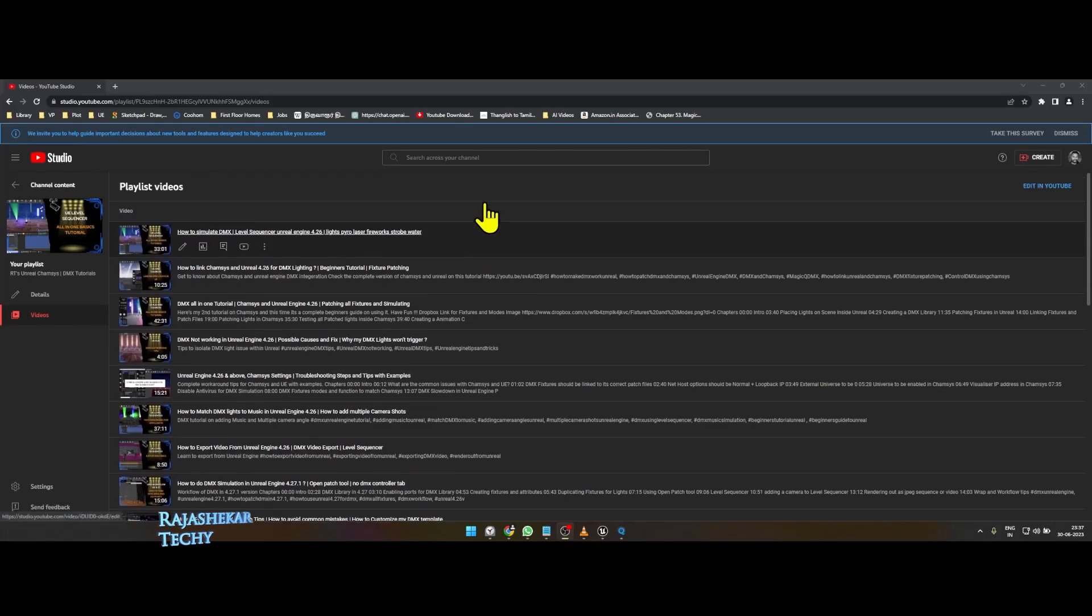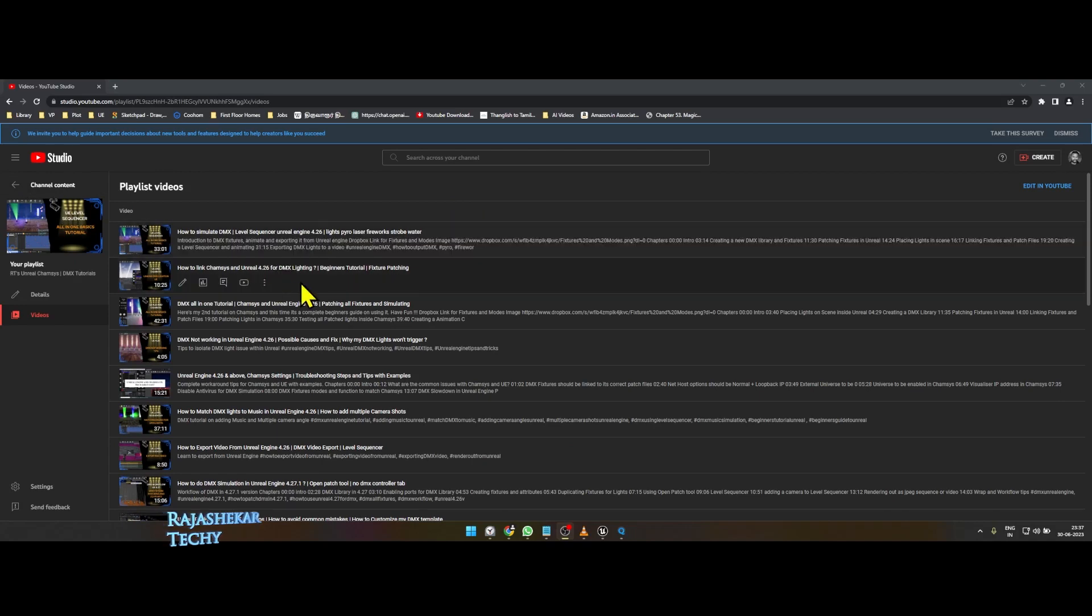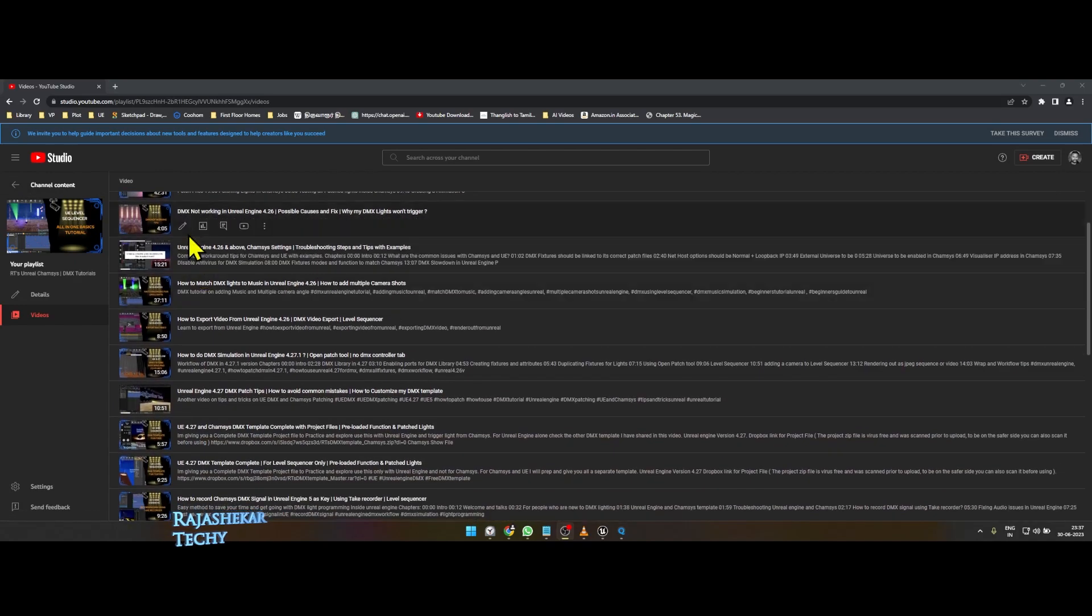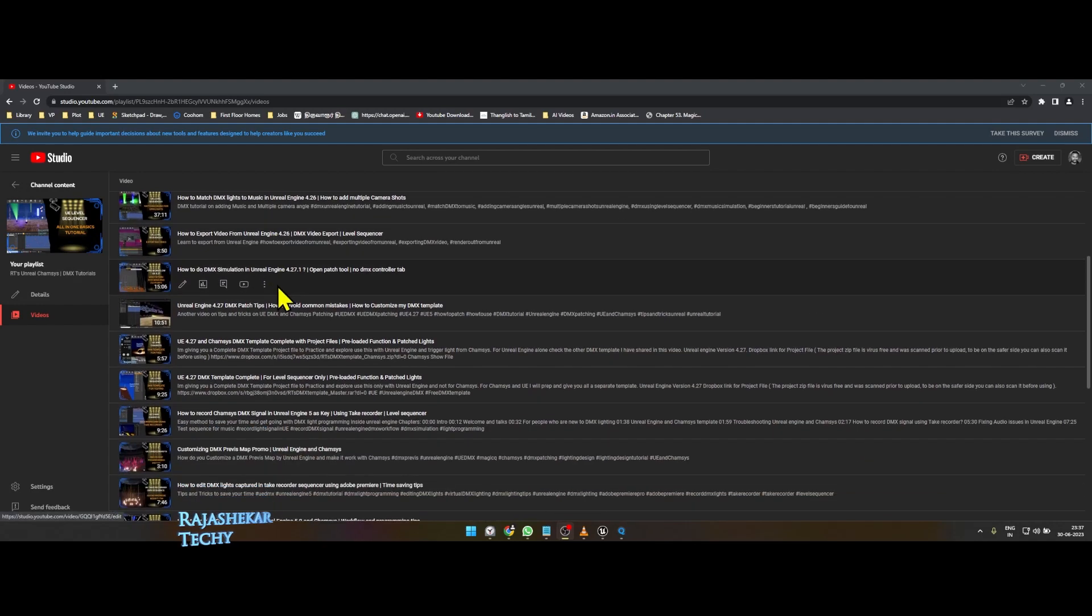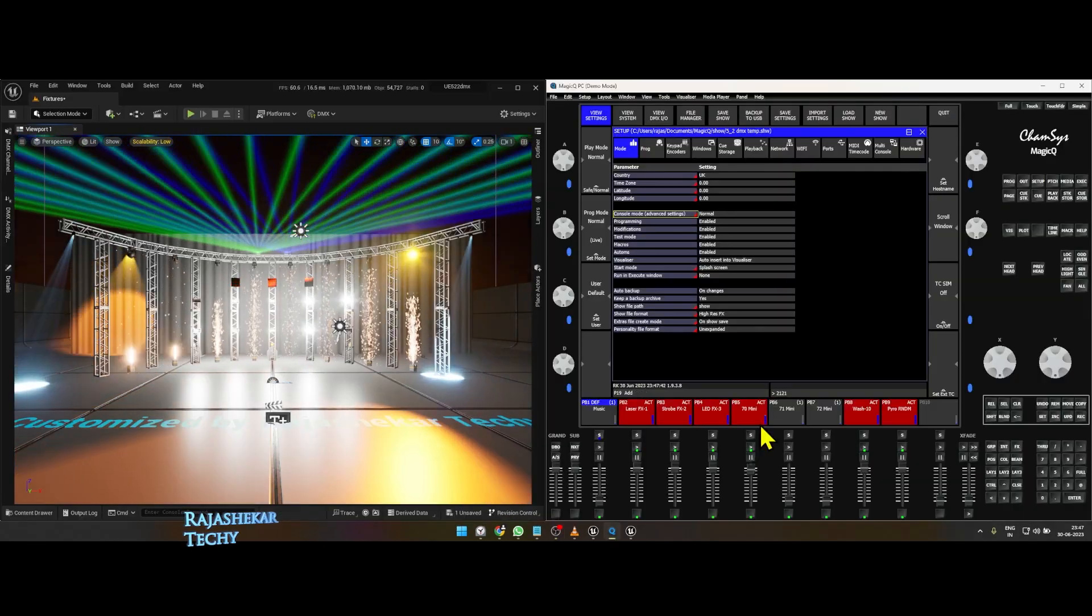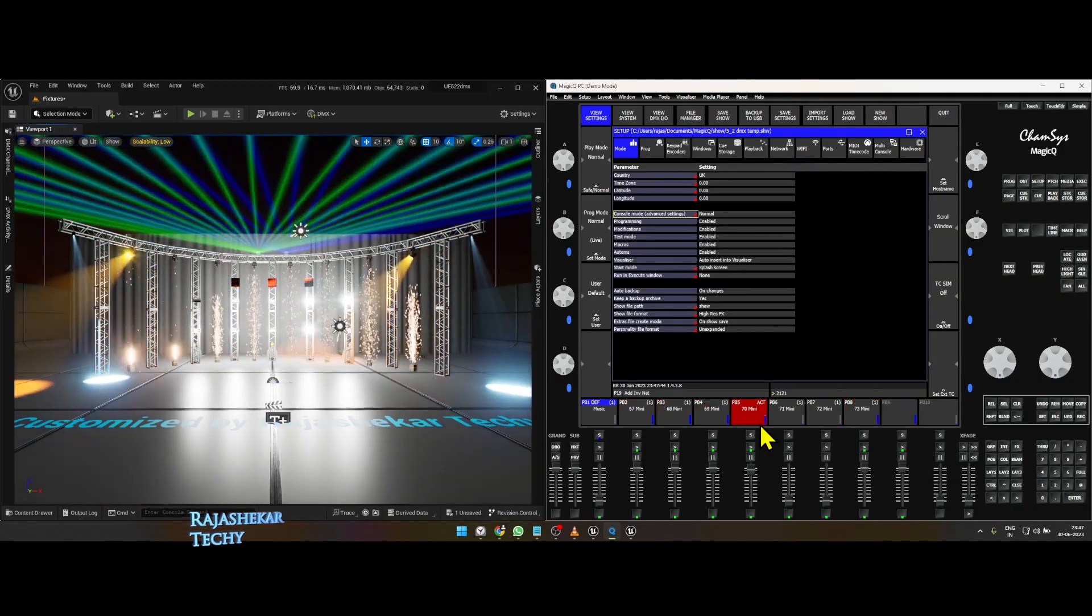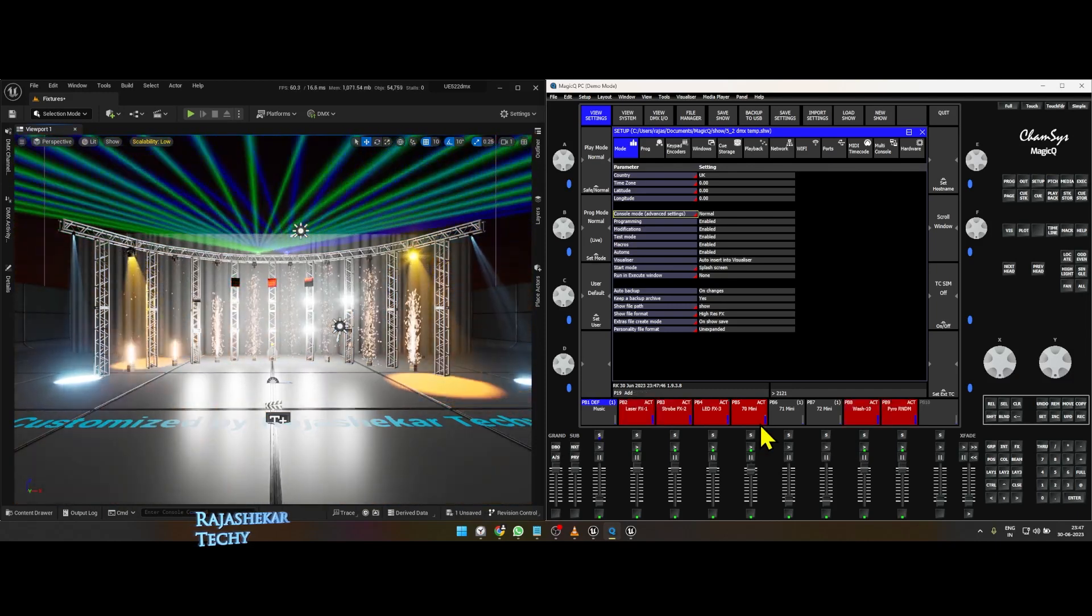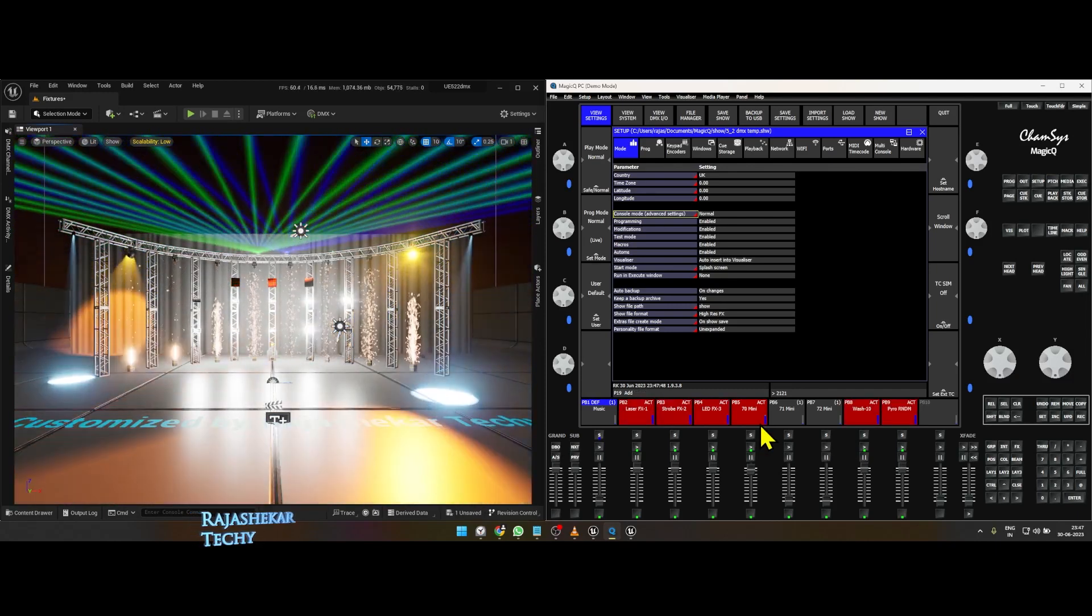People who are new to DMX Lighting and Unreal Engine and CamSys, please check my basic tutorial in the order I have shared in the description of this video, and then get back to this one. I am also coming up with a default DMX map template customized for people who wish to explore DMX lighting in a smaller map.